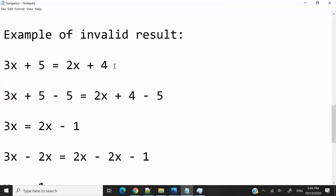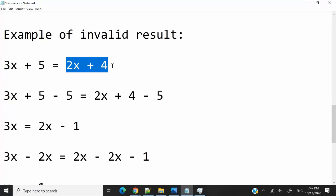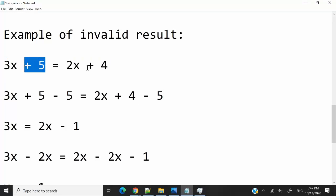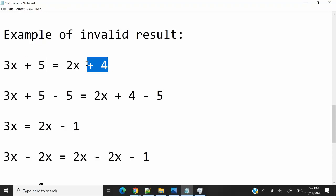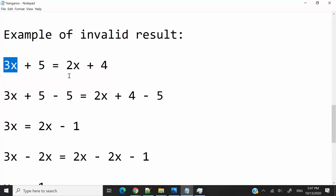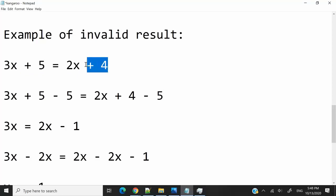Now let's look at what would be an invalid result. Let's say kangaroo 1 still jumps 3 meters at a time and kangaroo 2 jumps 2 meters at a time. But this time, kangaroo 1 starts at position 5 — 5 meters ahead — while kangaroo 2 starts at position 4. Logically, they're never going to meet each other, because kangaroo 1 is jumping faster and is already starting ahead of kangaroo 2. If you and I are racing and I'm running faster and starting ahead of you, there's no way we'll ever meet.